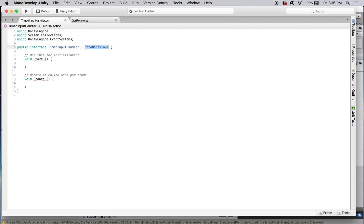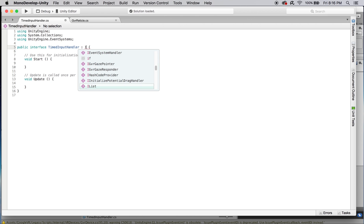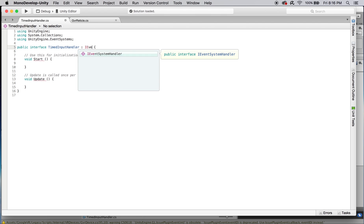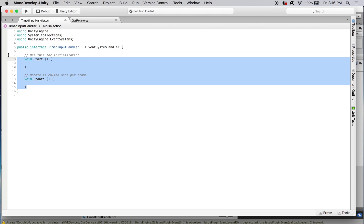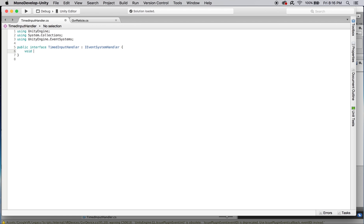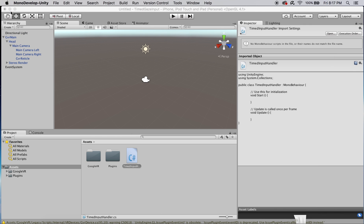Let's declare that interface and inherit from IE event system handler. Let's remove the start and update and just define a function called handle time input. This will be implemented in classes and objects that inherit from this interface. Let's save that and go back to our project.